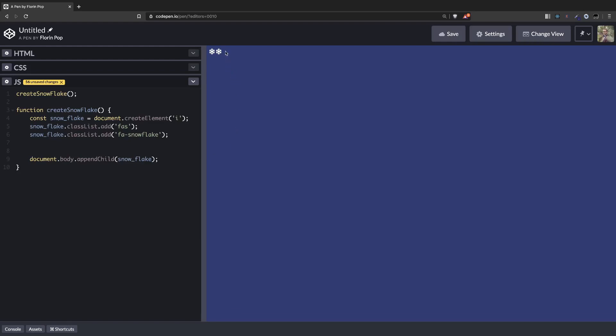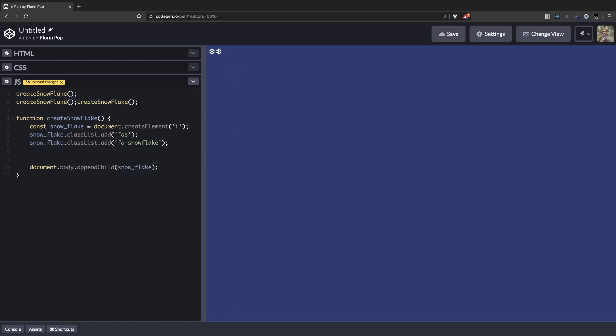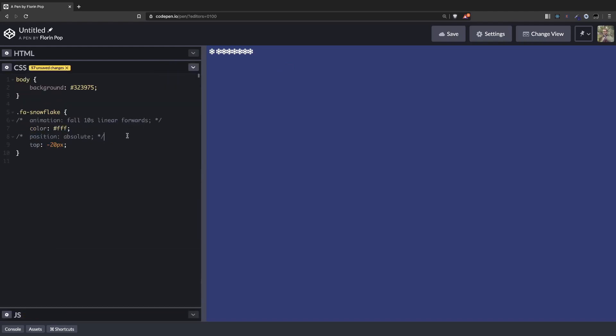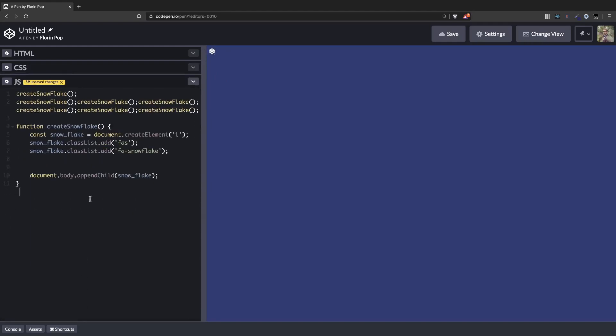Okay, so now we have two snowflakes. Let's make more, seven snowflakes. You can see they appear right next to each other, so we don't want that. Let's add back the position absolute. And in order to see them on the screen, let's remove the top minus 20 pixels for now. So they all remain here in this spot. So let's change that.